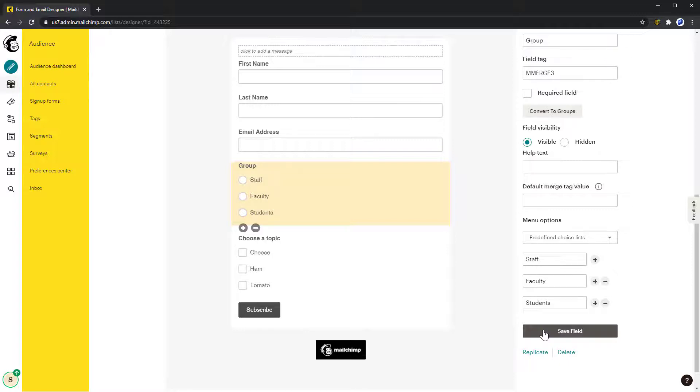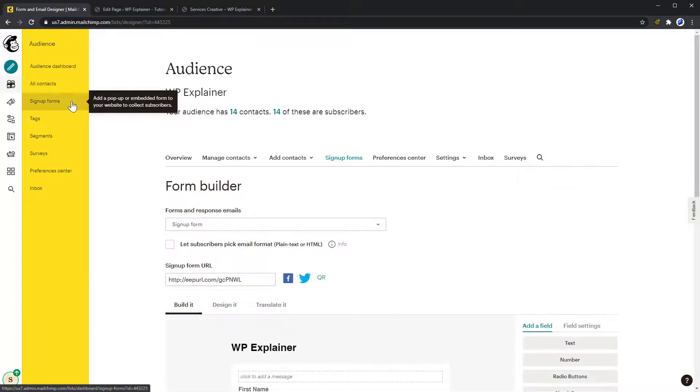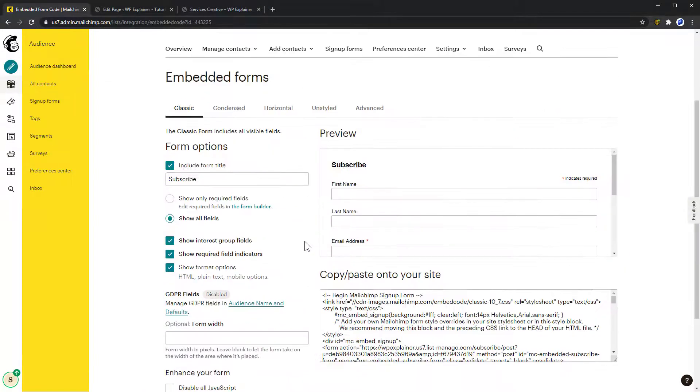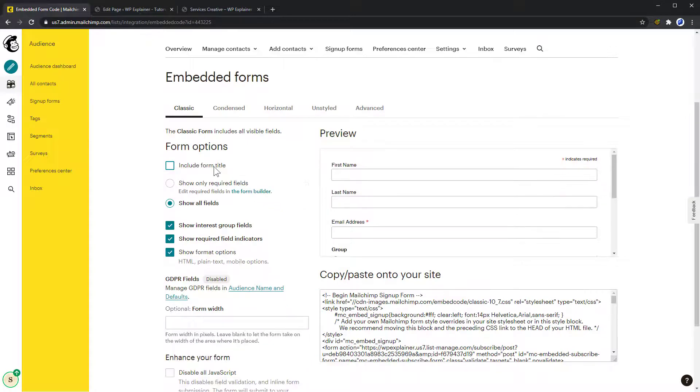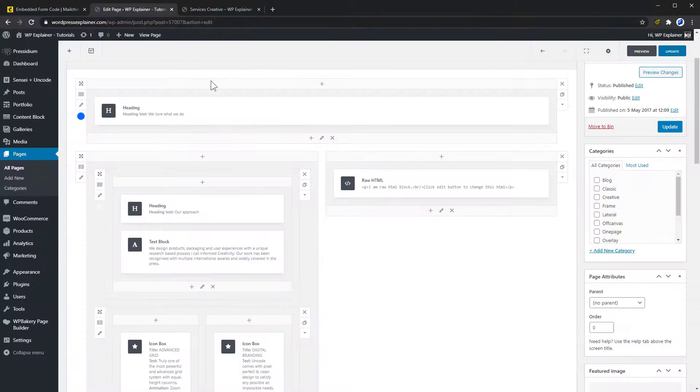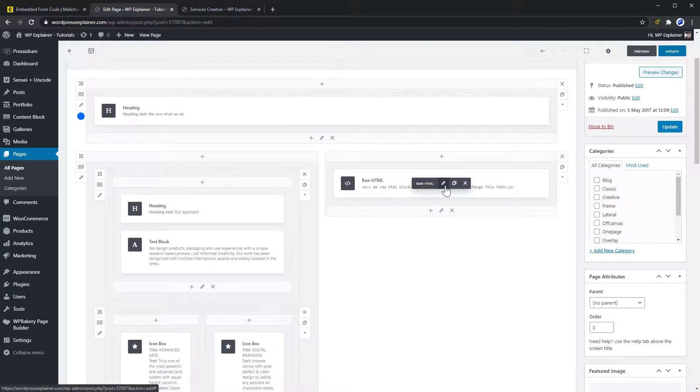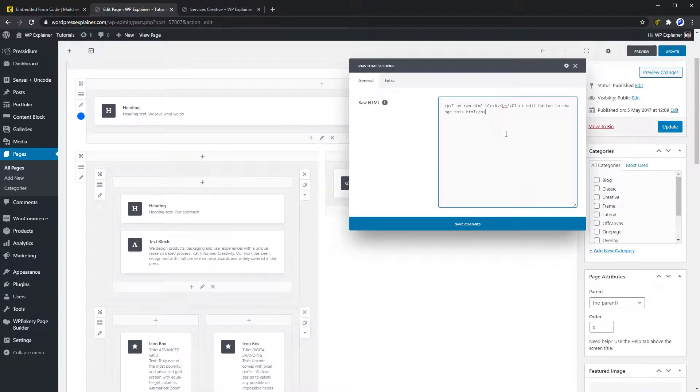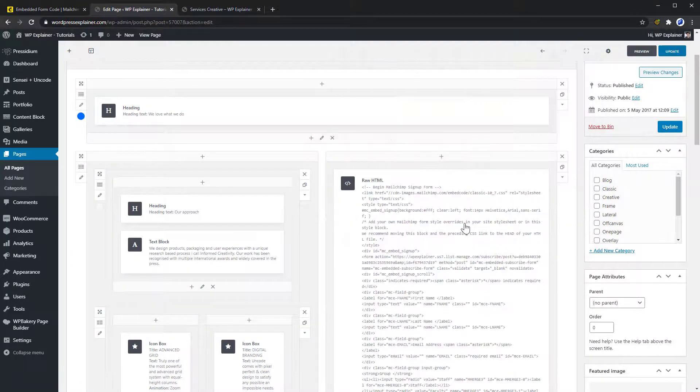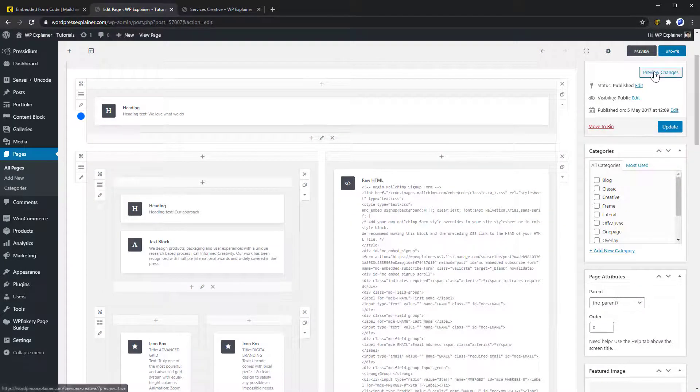If you are using the simplest way, with an embed code, then you simply need to add the new embed code to your website. So after adding your group in the Form Builder, go to Signup Forms, Embedded Forms, and copy the code from there to your website. Now your subscribers can choose a group when they sign up to your newsletter.